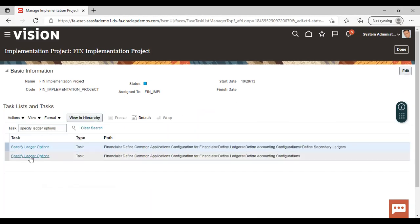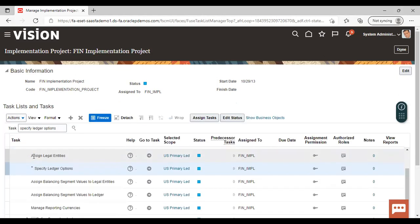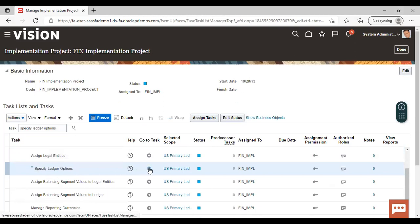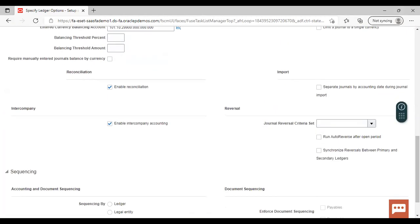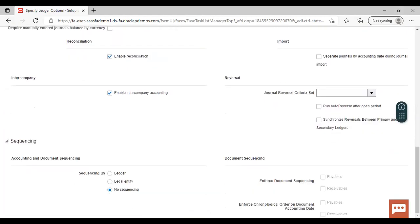We will click on Specify Ledger Options and go to the task list. Under sequencing — accounting and document sequencing — you can see sequencing by three options are available: ledger, legal entity, and no sequencing.